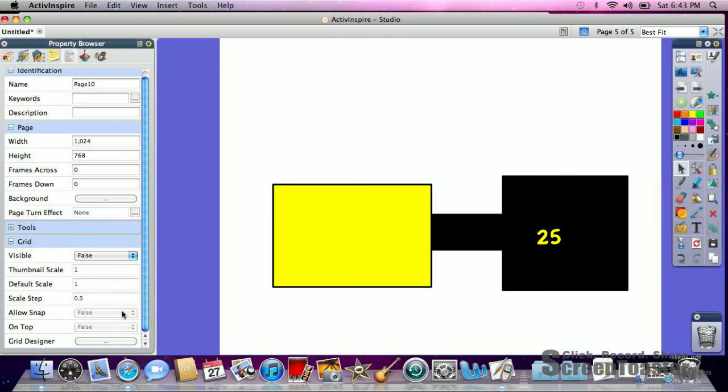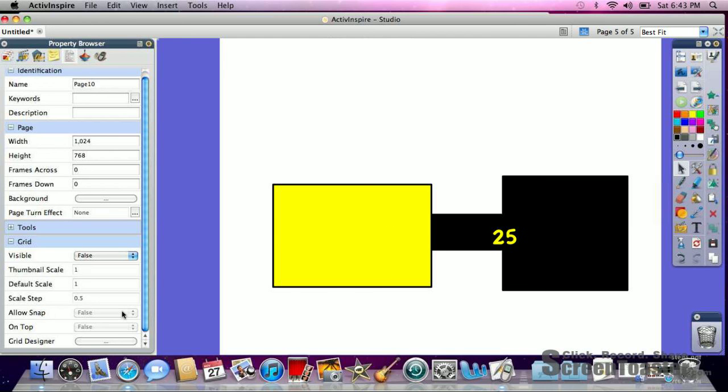Now when we click on it, it will not move up and down, but only go back and forth.